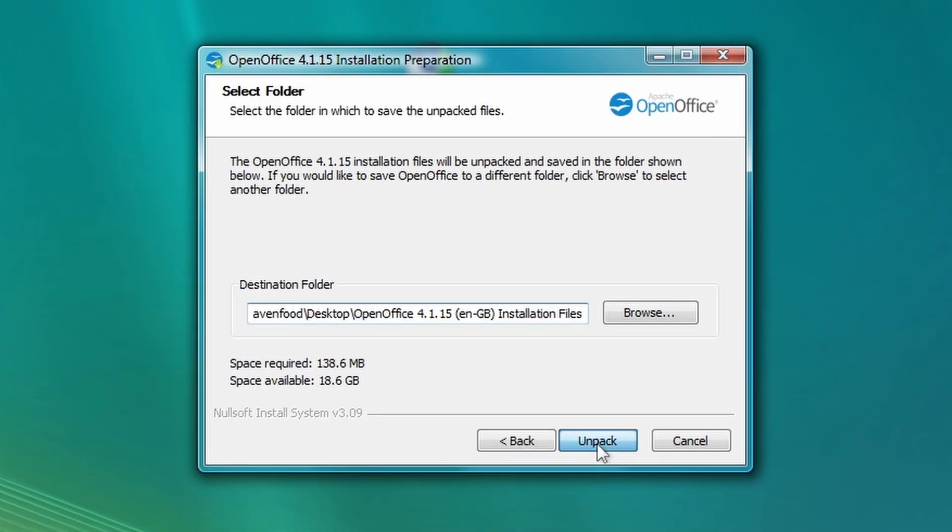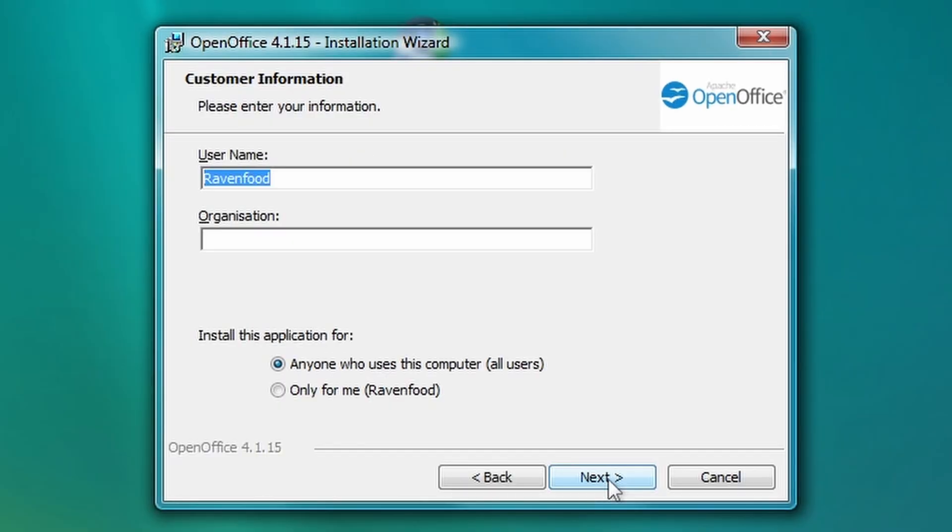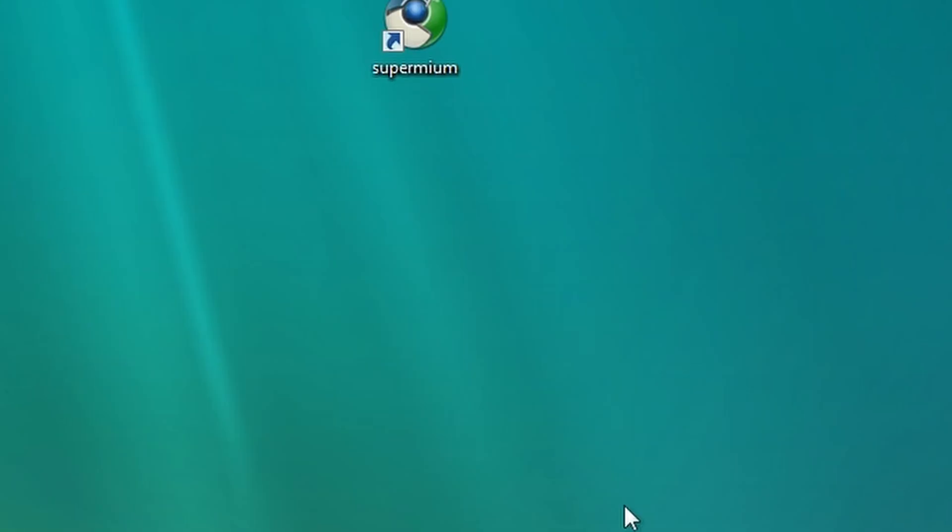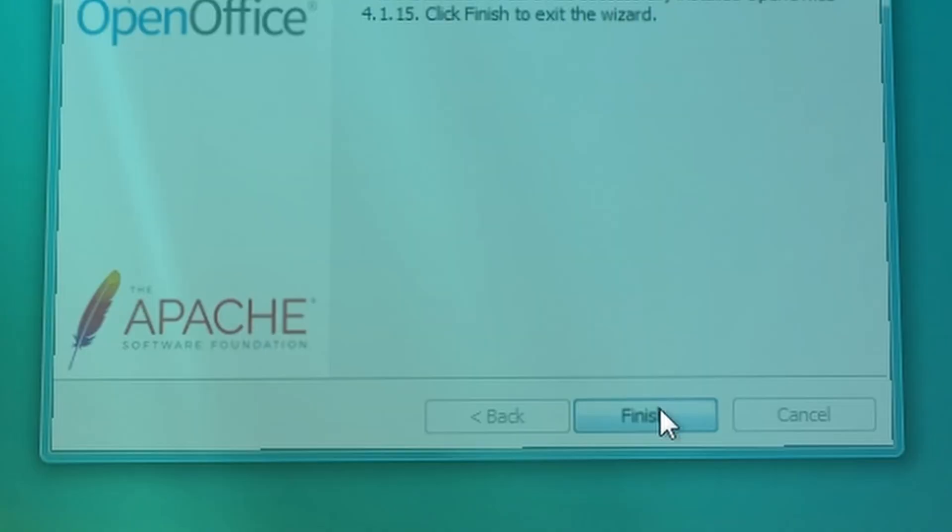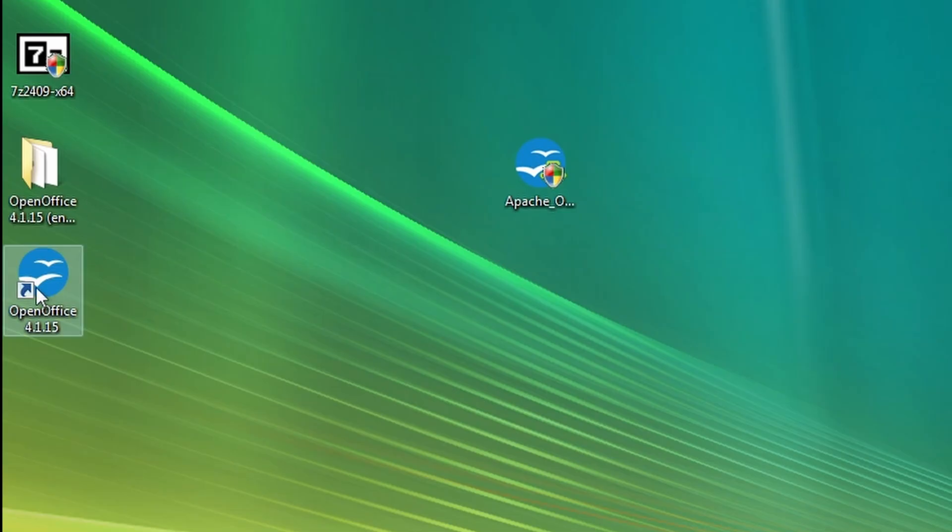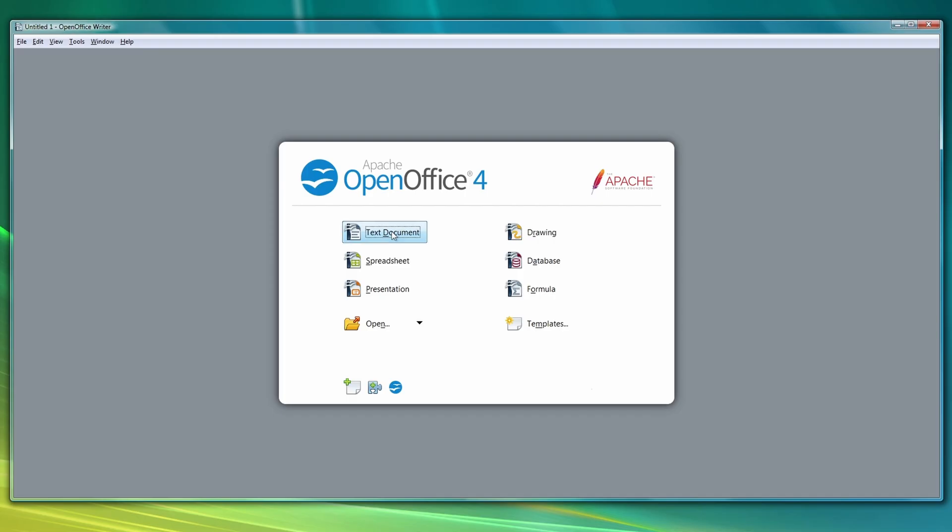We're going to install OpenOffice, which is just basically a free and open source office suite, which is similar to LibreOffice. So let's install it. Allow. Next. Unpack. Next. Next. Next. Install. Finish. So let's start OpenOffice.